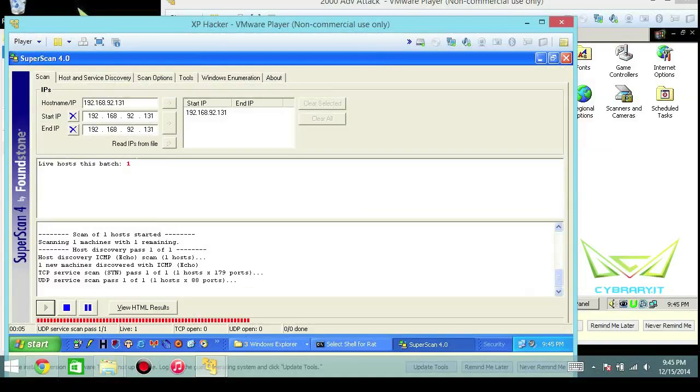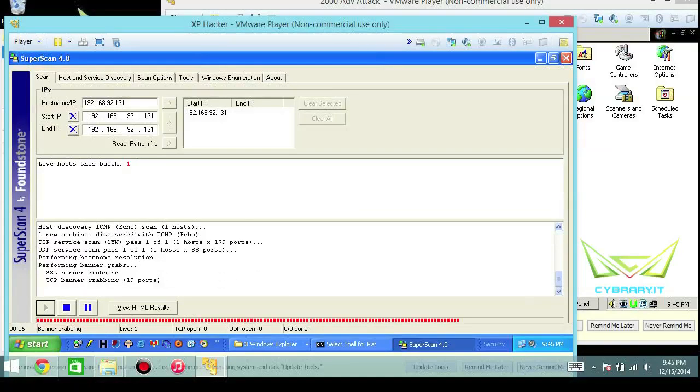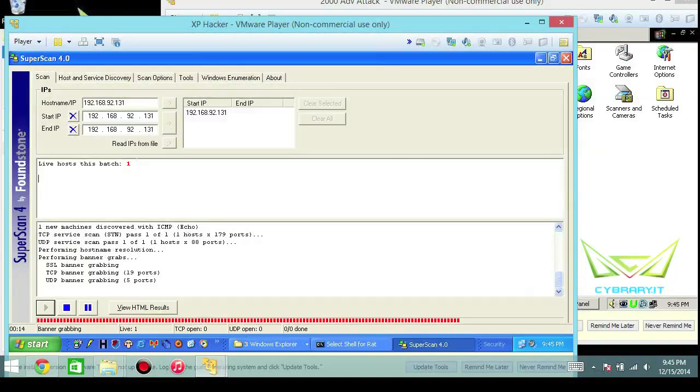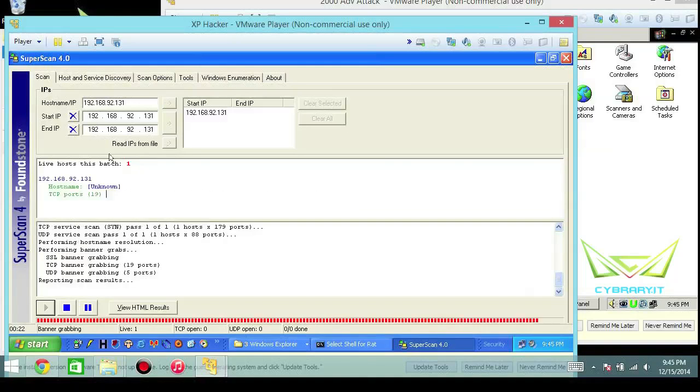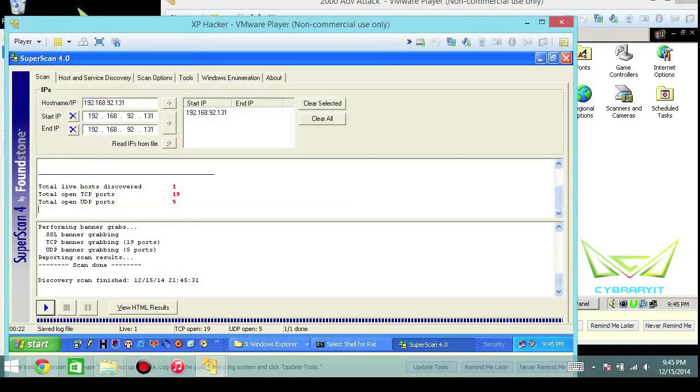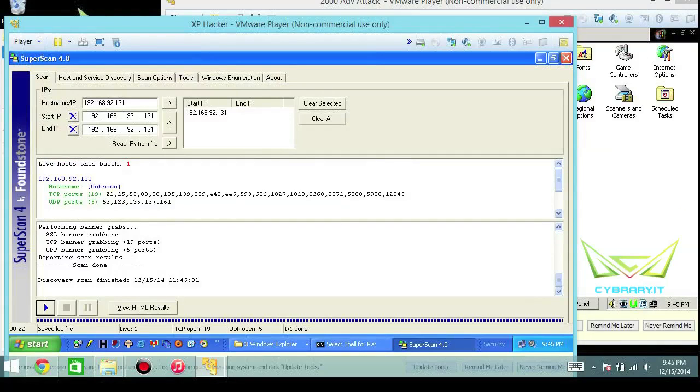We're just going to go ahead and hit scan here. Our target happens to be a Windows 2000 server which I specifically keep on hand just for demonstrating completely vulnerable systems. It's not patched, it's never been patched. The information that you're learning about your target here, you want to read basically as a book as you get these reports. Super Scan just takes a couple minutes to run, sometimes depending on how many hosts you do versus a single target.